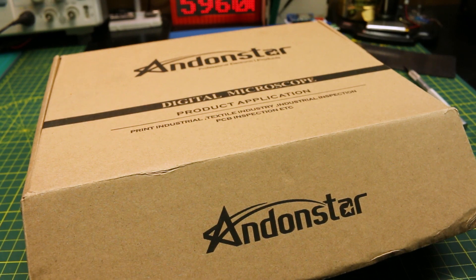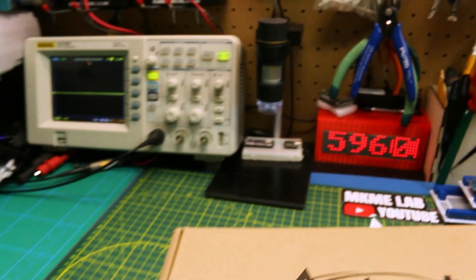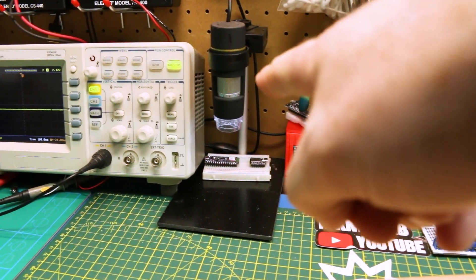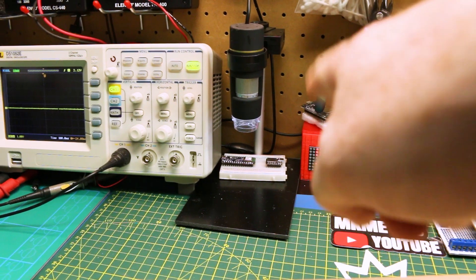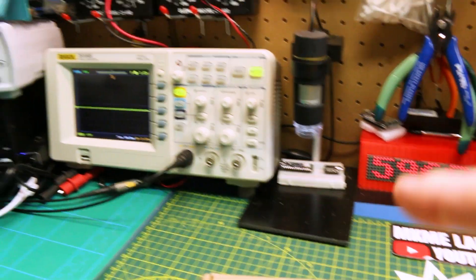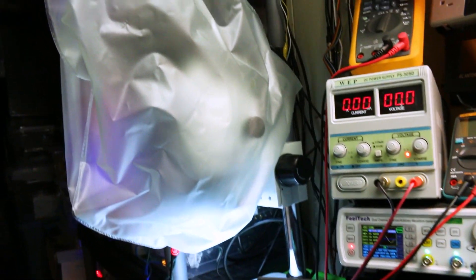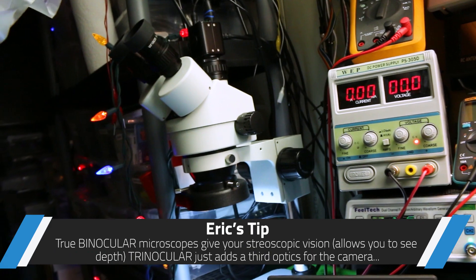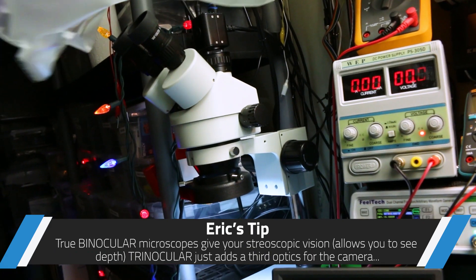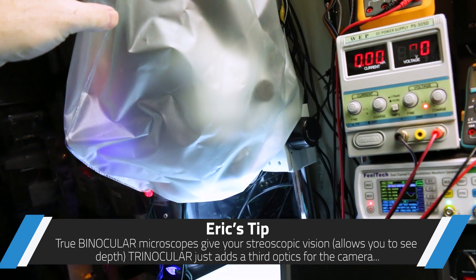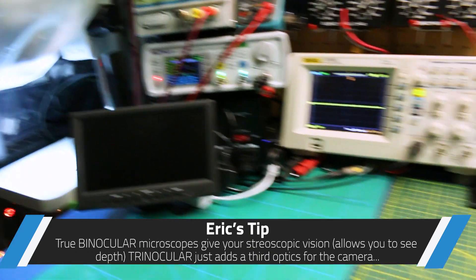Now I have multiple units already. I have this USB one that I use during my live broadcasts and then I have this true trinocular monster here that I use for all my hands-on soldering.